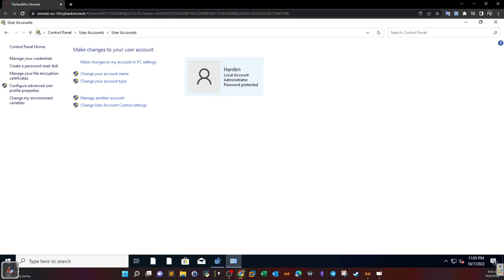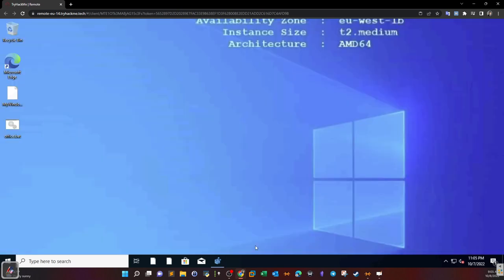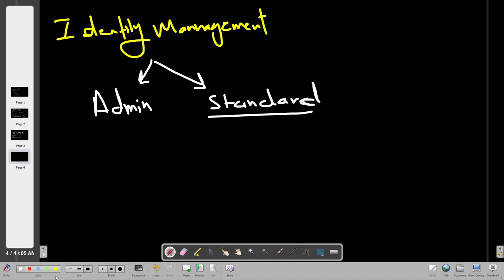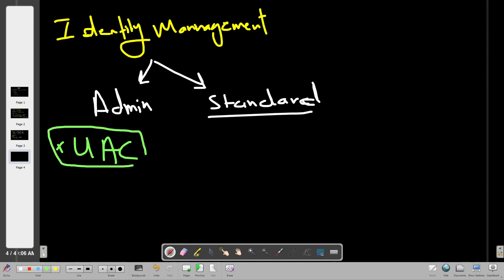Now let's talk about UAC — User Account Control. UAC is a feature that enforces enhanced access control and ensures that all services and applications execute in non-administrator accounts. You may see the UAC prompt when you want to open a program or command prompt as administrator. UAC helps prevent privilege escalation attempts.